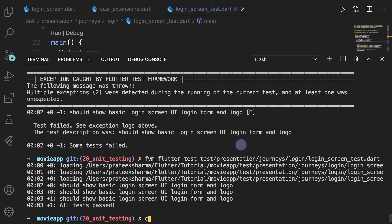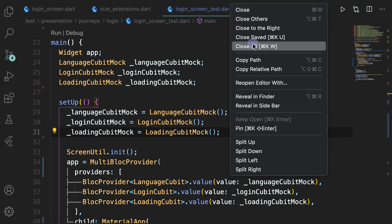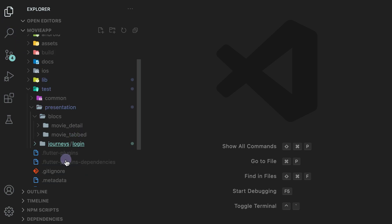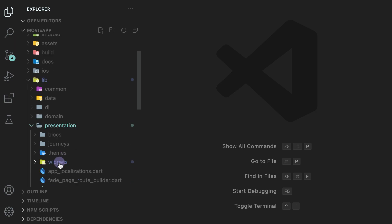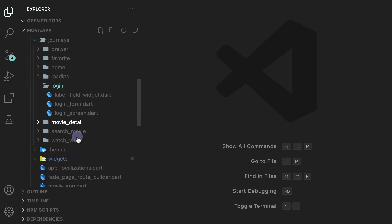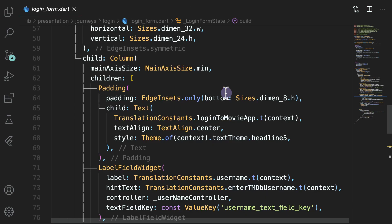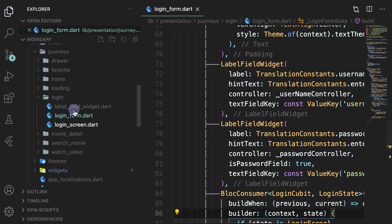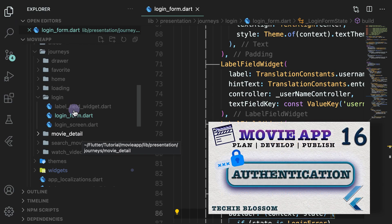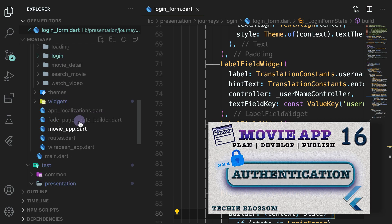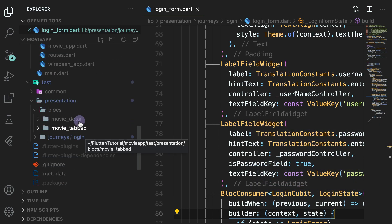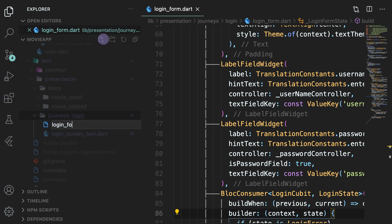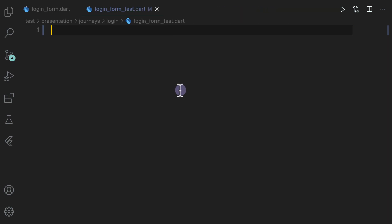We are clear with the simple test. Now let's close everything and move to another screen — presentation, journeys, login, and login form. We will now be creating something for this login form. If you don't remember what is in the login form, you can check out the 16th part of this series which is authentication — there I showed you that in the login form you have two text fields and a button. So we are going to create another file. We are going to test the form only.